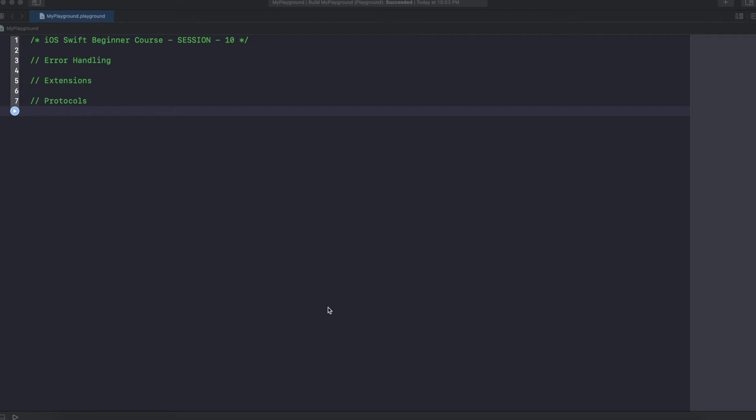Hey guys, welcome to the next session in my Swift beginner course. In this session, what we are going to learn is error handling, extensions, and then protocols.